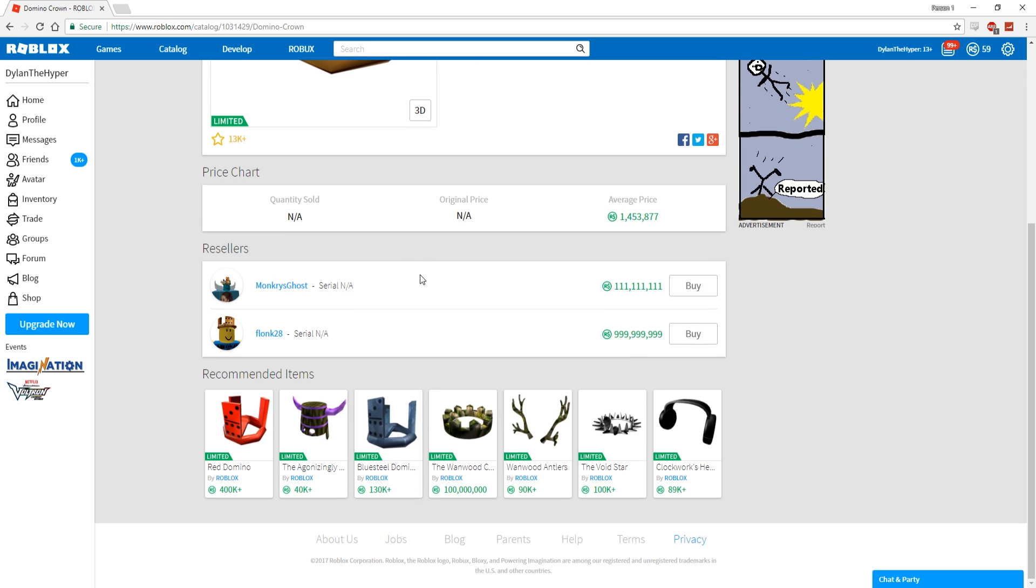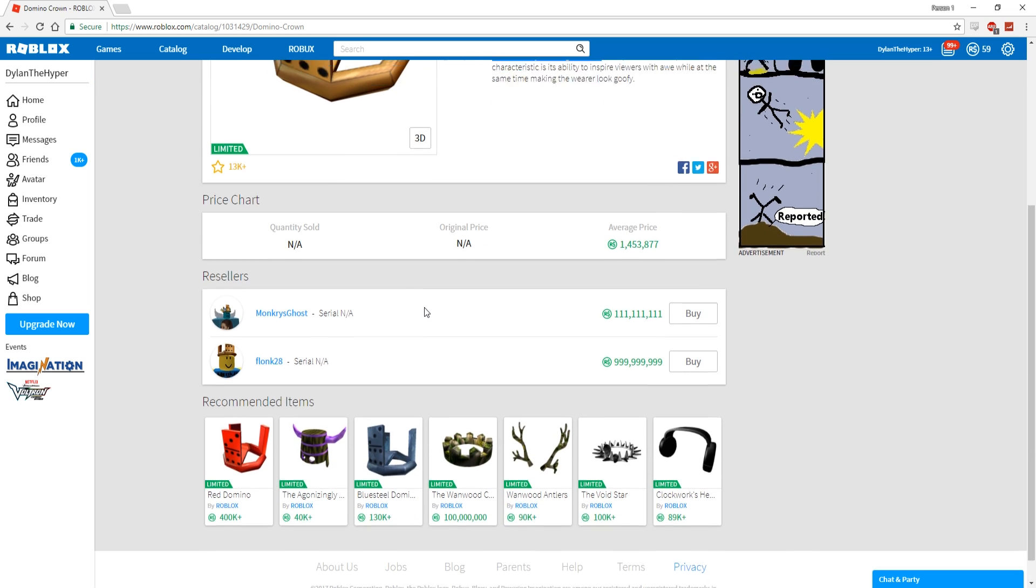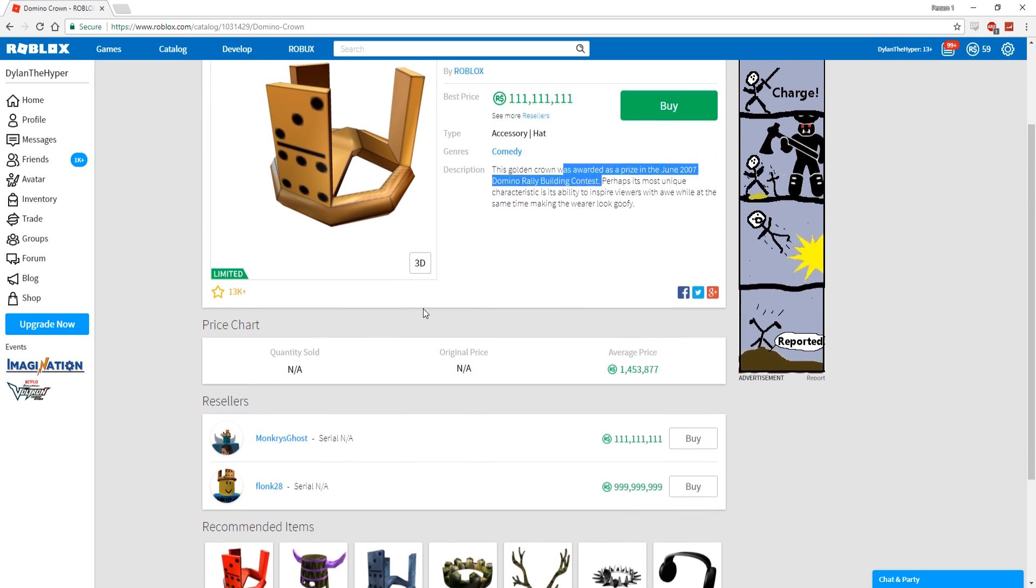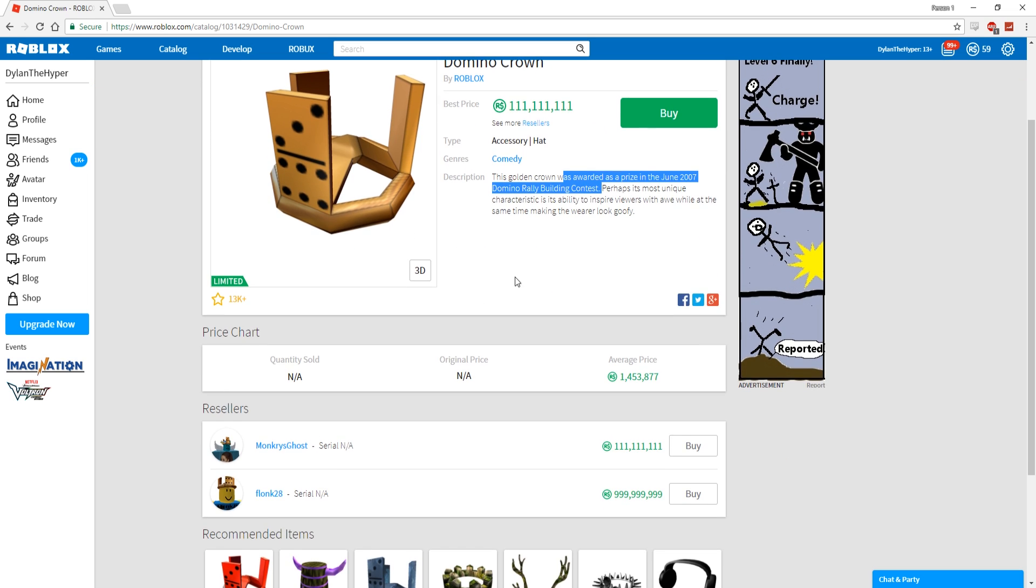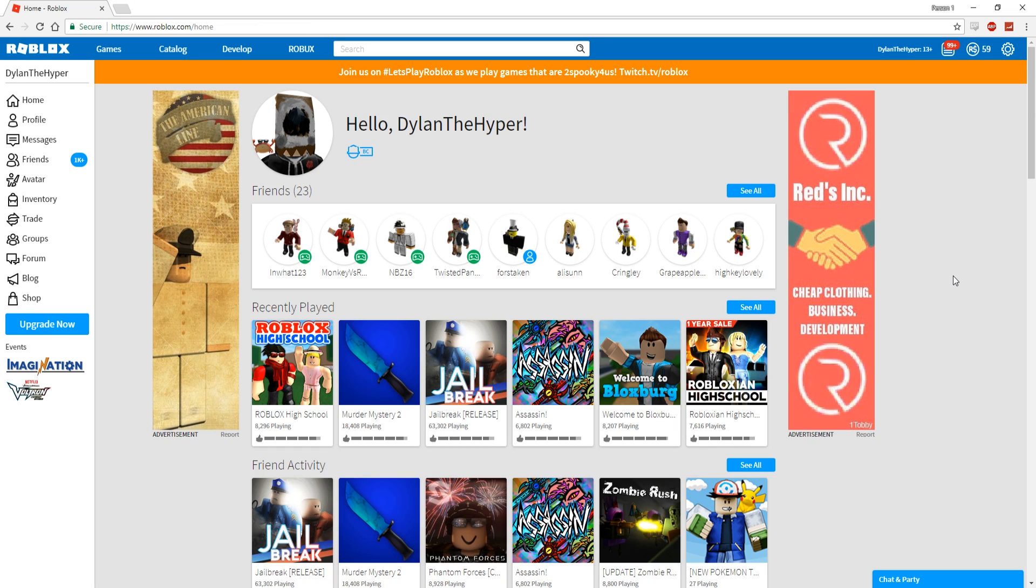This golden crown was awarded as a prize in the June 2007 Domino Rally Building Contest, so only two people in the game have this item. This is literally the most exclusive item in Roblox, or at least I think maybe one of the most exclusive. I'm not 100% sure.